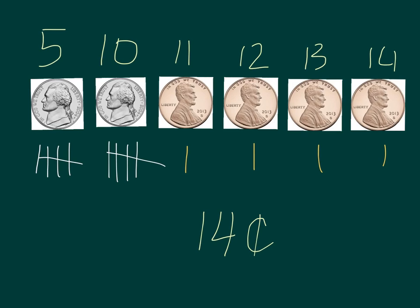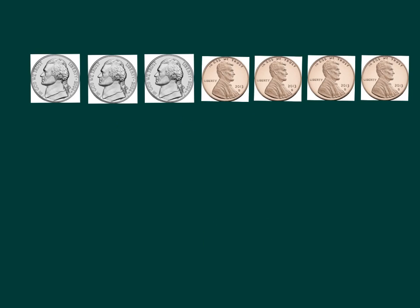Notice that when I got to my first penny, I stopped counting by fives because a penny is only worth one cent. So, I counted on by ones once I got to my penny.